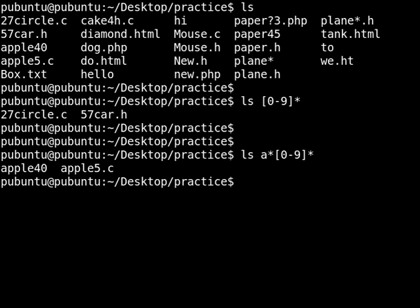Basically, if you understand how these wildcards work, you will be able to see exactly the files that you ask to see and nothing else. If you see something that is not what you asked for, you need to review your wildcards and make sure that you are using the right ones. See you next time.